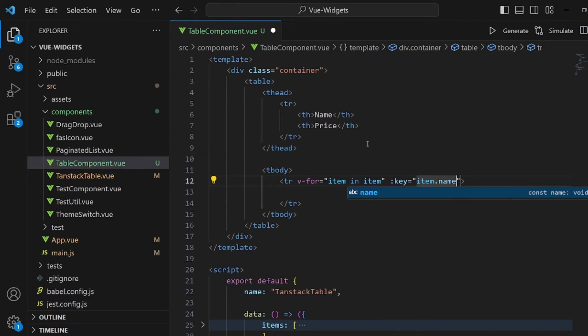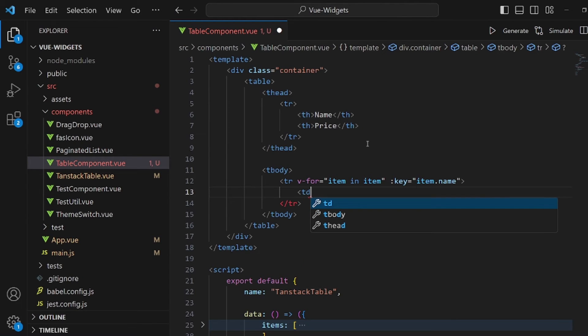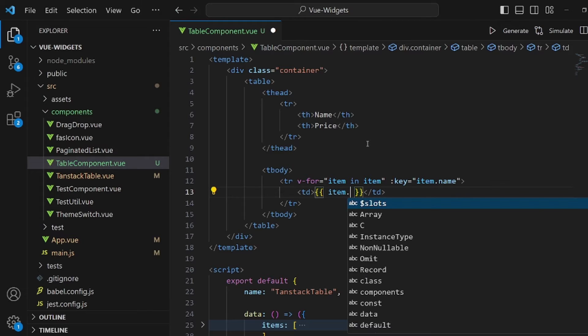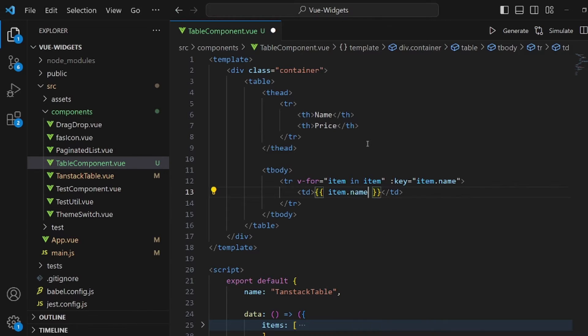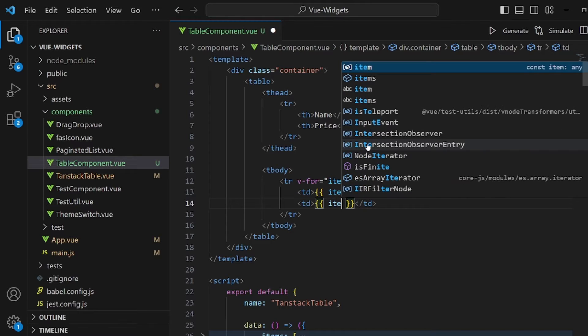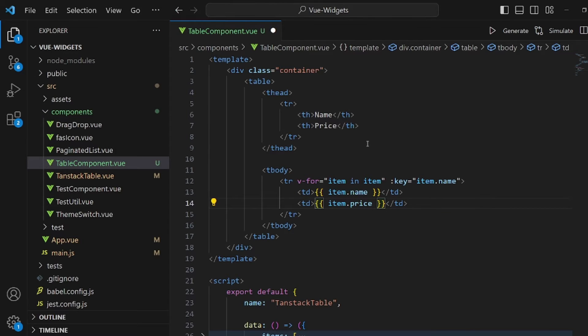Inside this row, we're going to render some data fields. Table data. And the first one, I want to render item.name. And the next one is going to be item.price. Double curly braces. Alright.